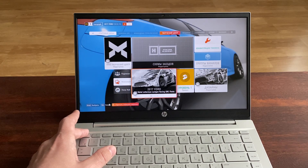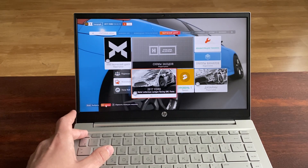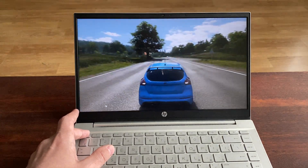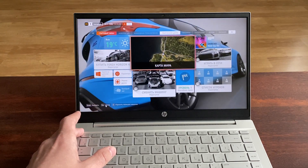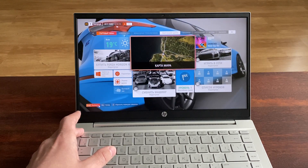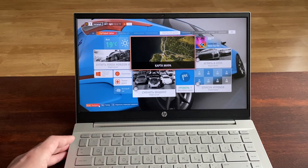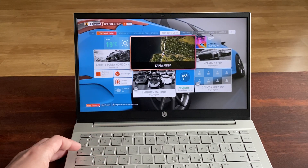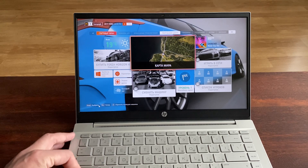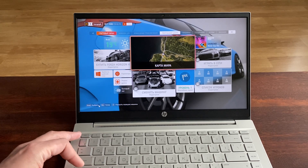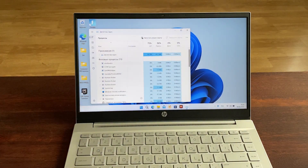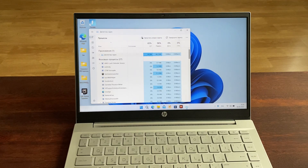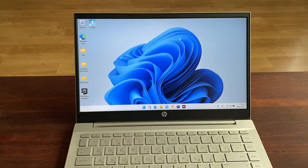Ладно, тогда таким макаром сбросим через диспетчер задач. Что-то я не понял, как сбрасывать игру.